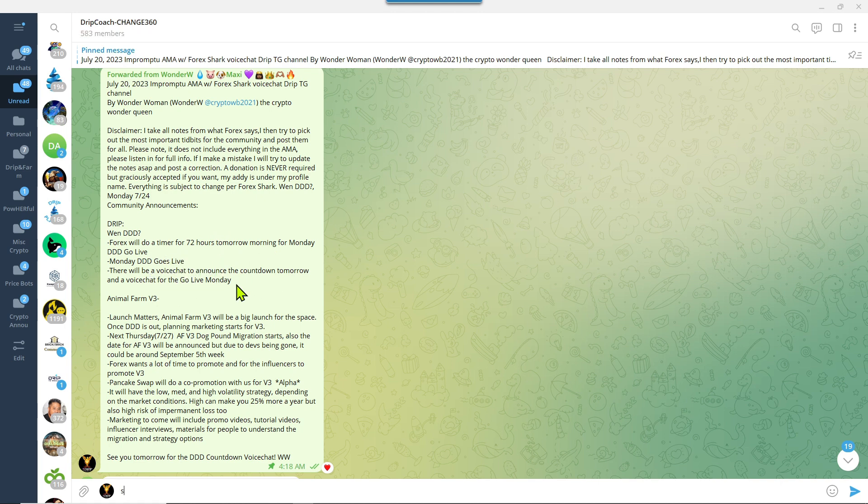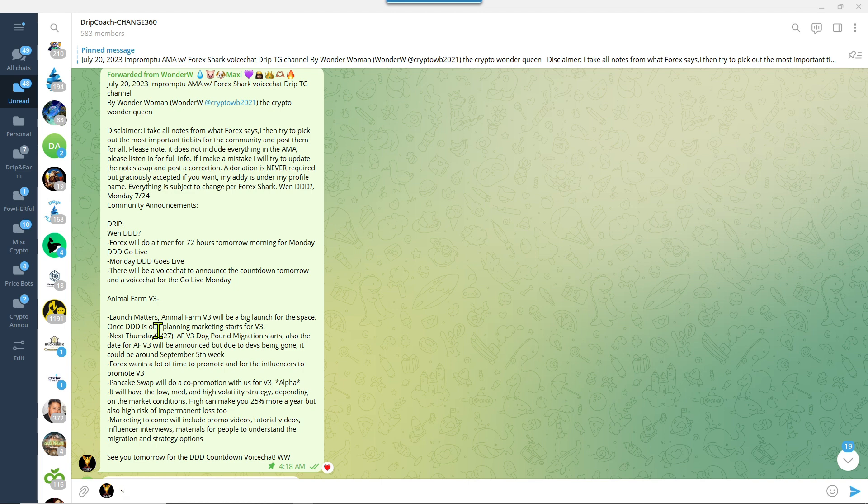Monday Triple D goes live. There will be a voice chat to announce the countdown tomorrow and a voice chat for go live on Monday. As of right now, after he got out of that VC, he was supposed to be doing some testing on the T-WOP again, and that was supposed to be like two to three hours. And then he said after that they would do a timer and then he's going to do an announcement for that timer.